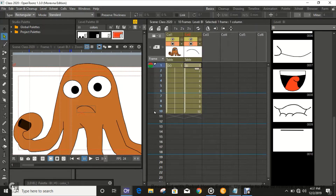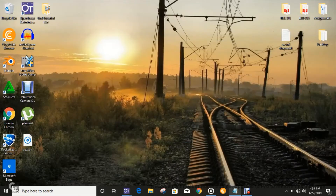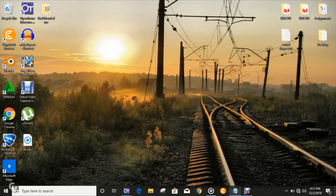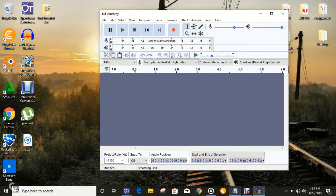We're just gonna do a little recording. I like to use the Audacity software — this software is also free, you guys can download it for free and do your recordings on it. I like using this, so you're just gonna do a little recording right there.